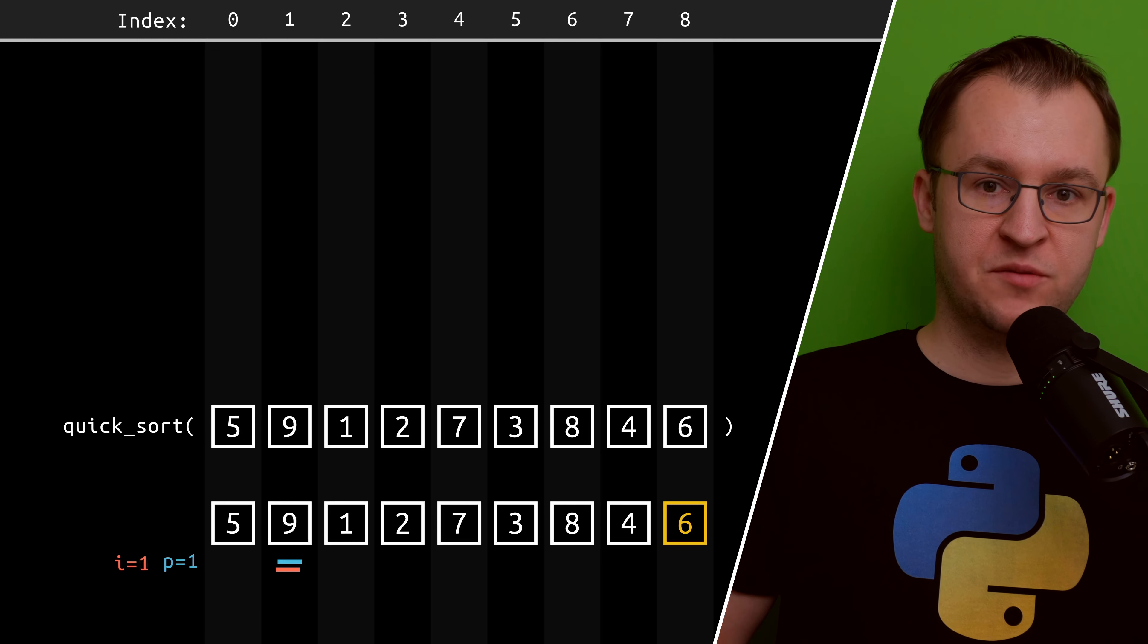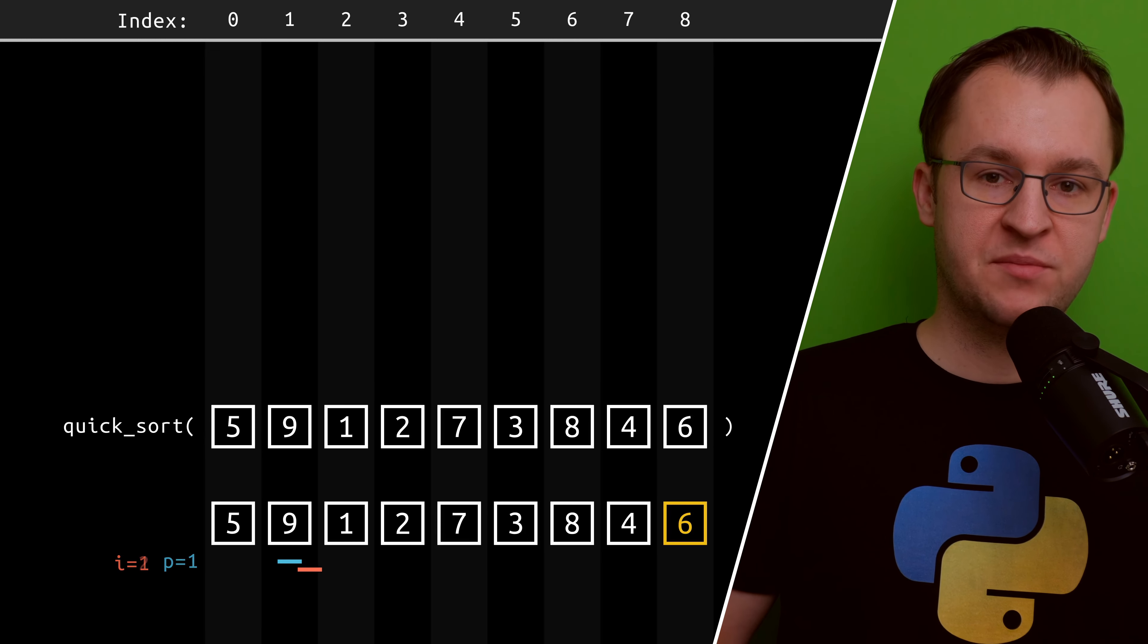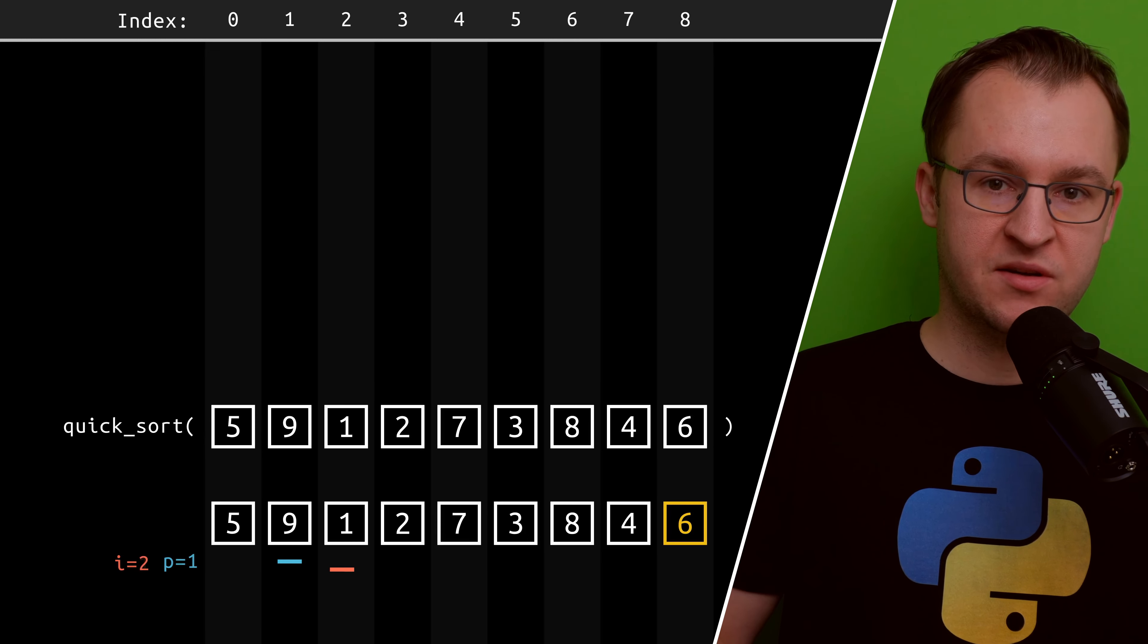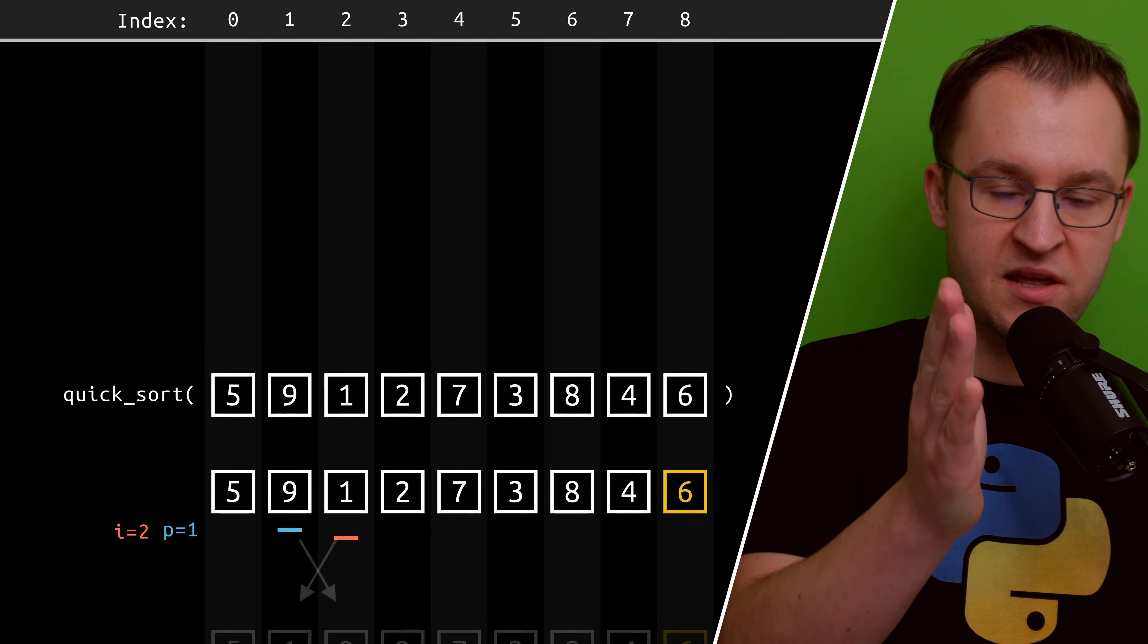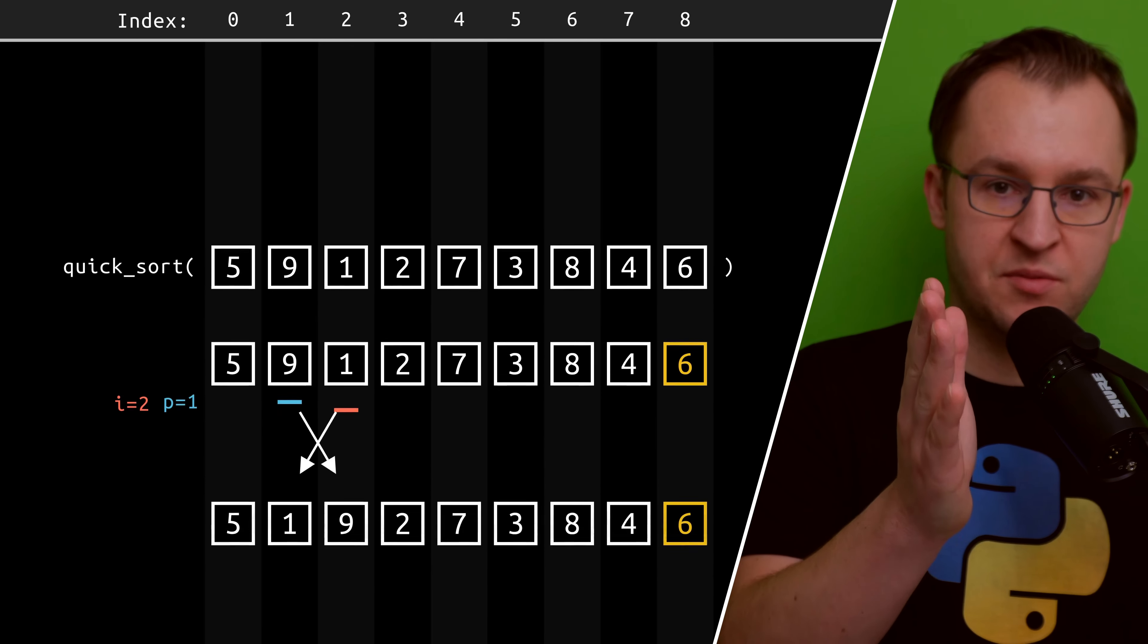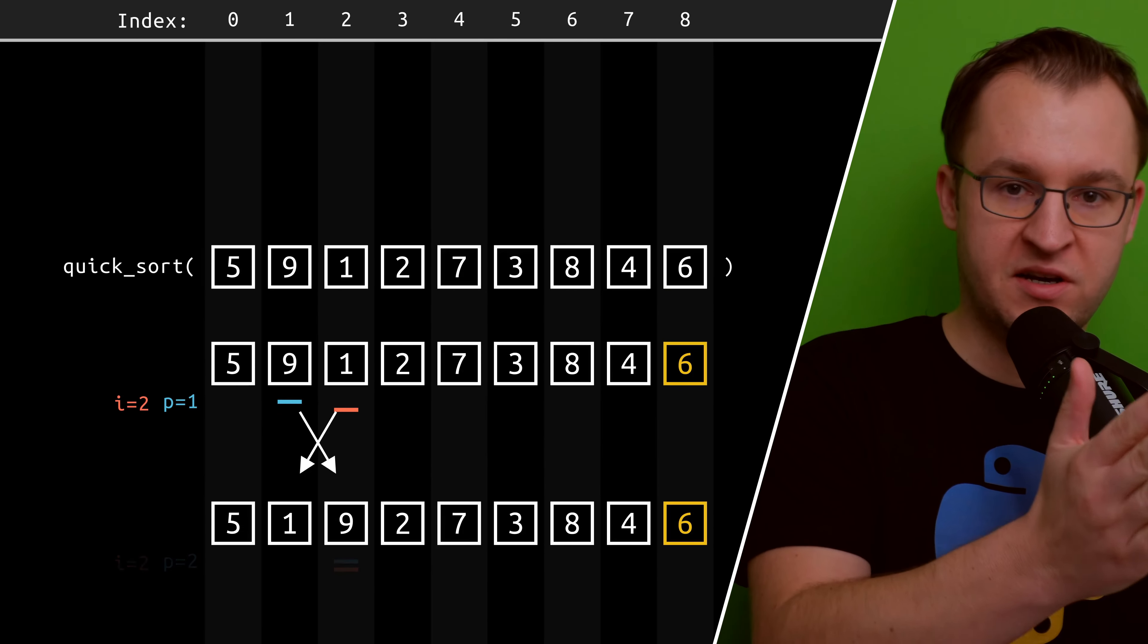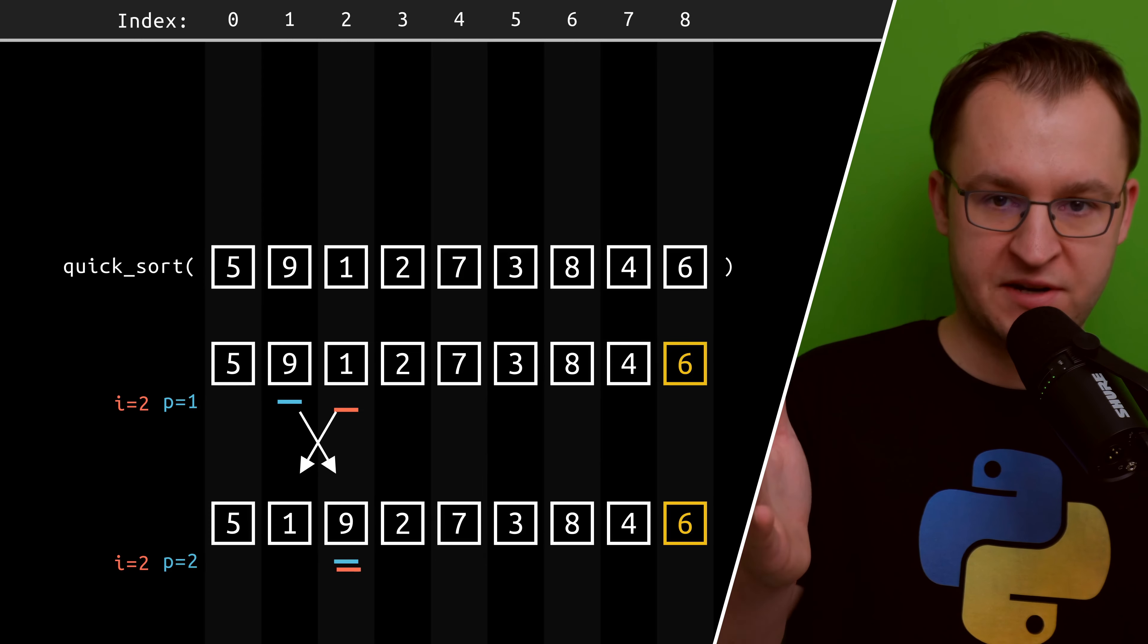The purpose of the partitioning is to swap elements in the list so that the pivot element is in the middle and all elements that are less than the pivot are on the left side and all elements that are greater than the pivot are on the right side.